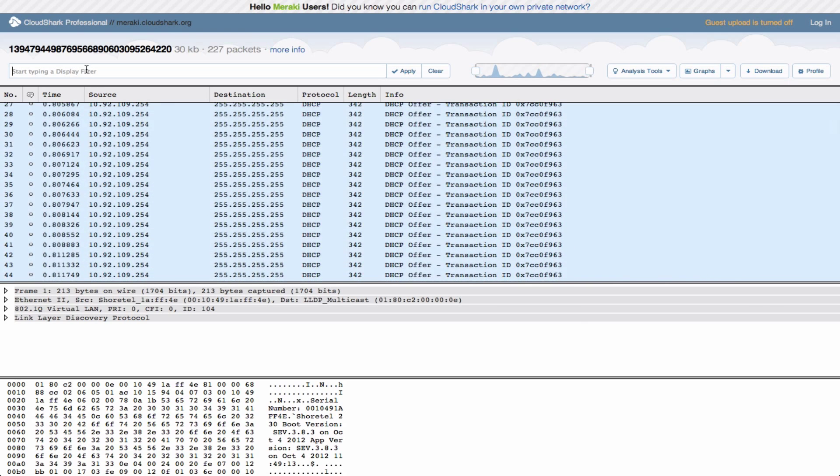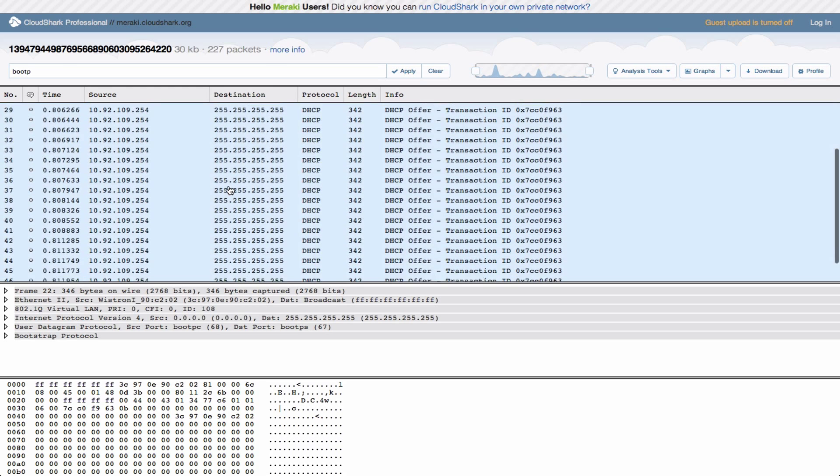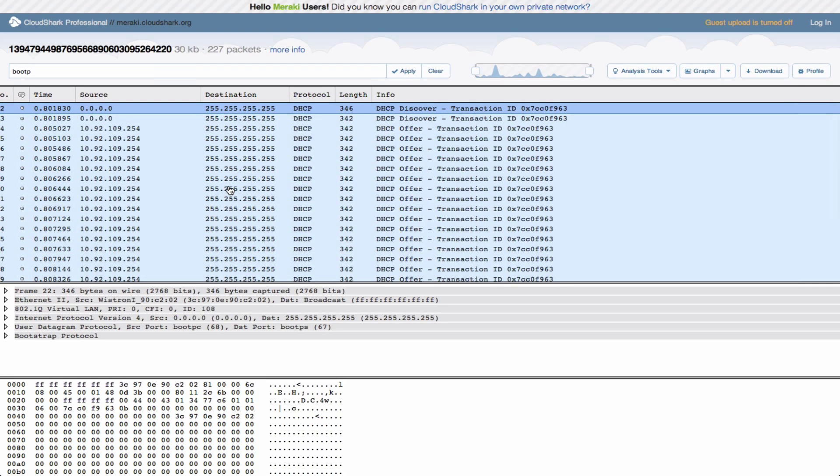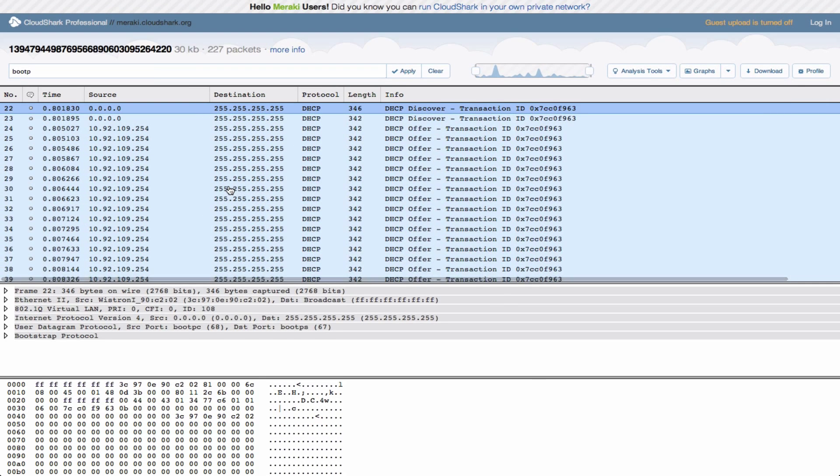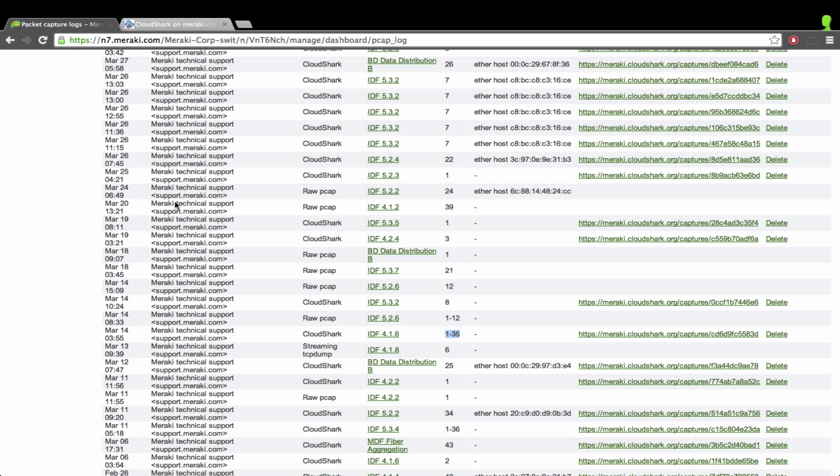And you can see all the different packets right here. I could even narrow them down. Let's say I want to see, for example, only DHCP traffic. So I can say boot P, filter that down and there you have it. So that's just an example of how quickly you can get down to really the bits and bytes flowing over one or even multiple switch ports at a time.